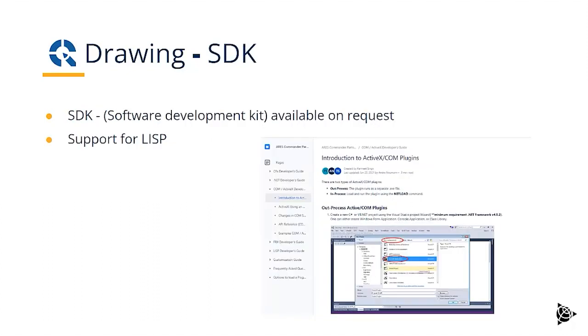Drawing has its own software development kit, and that's available on request. It also supports LISP.